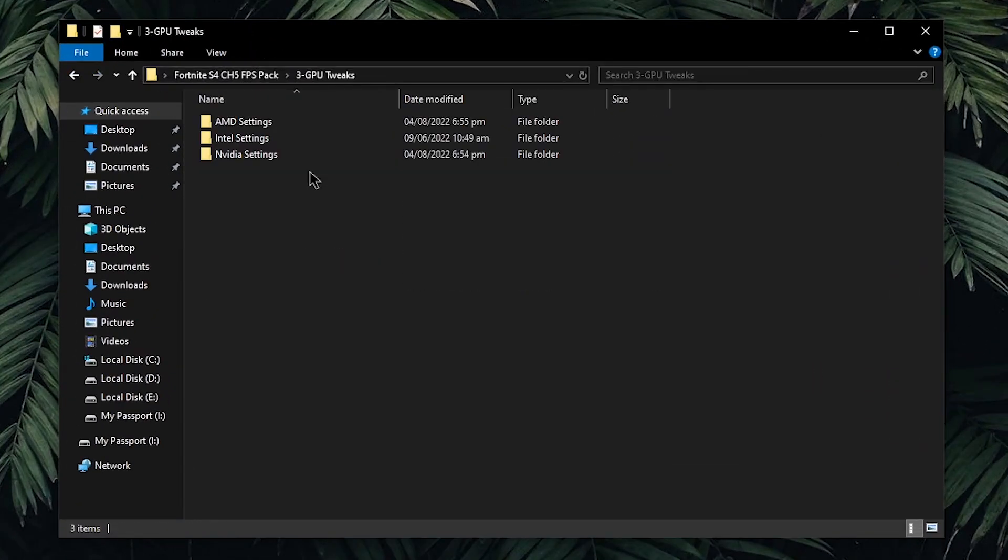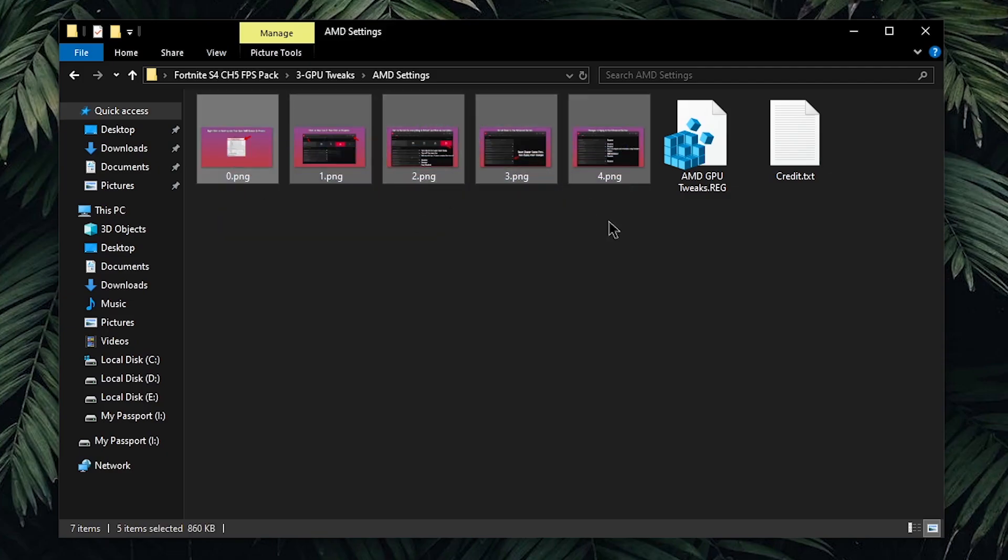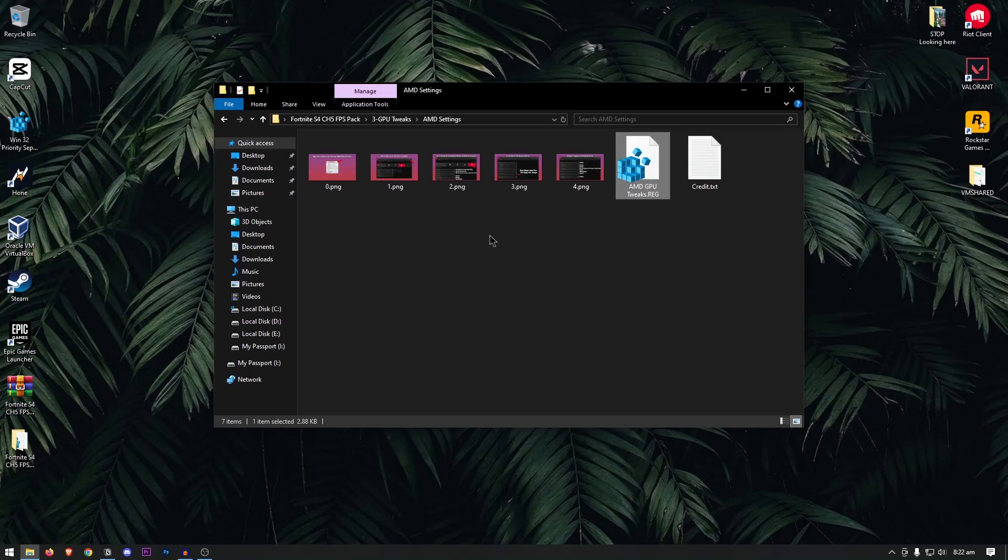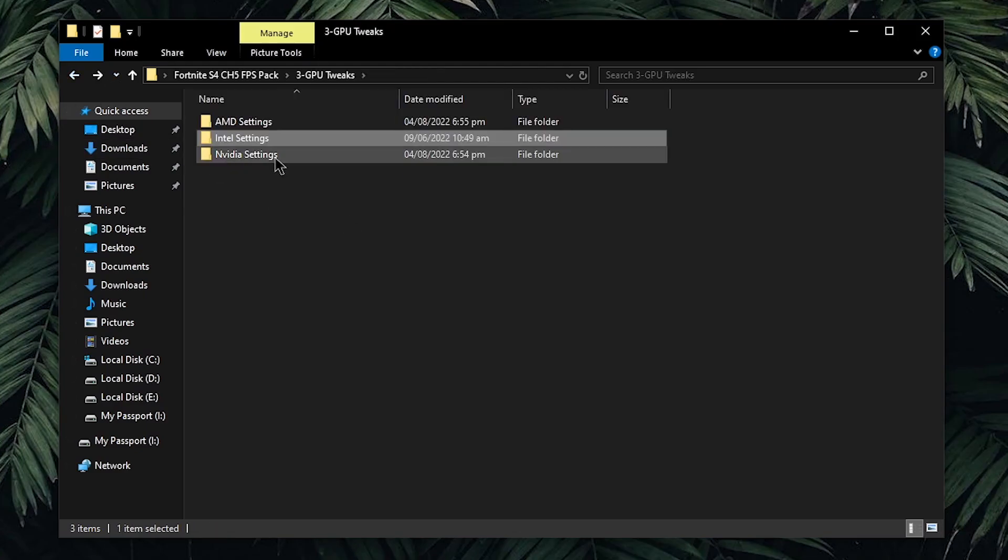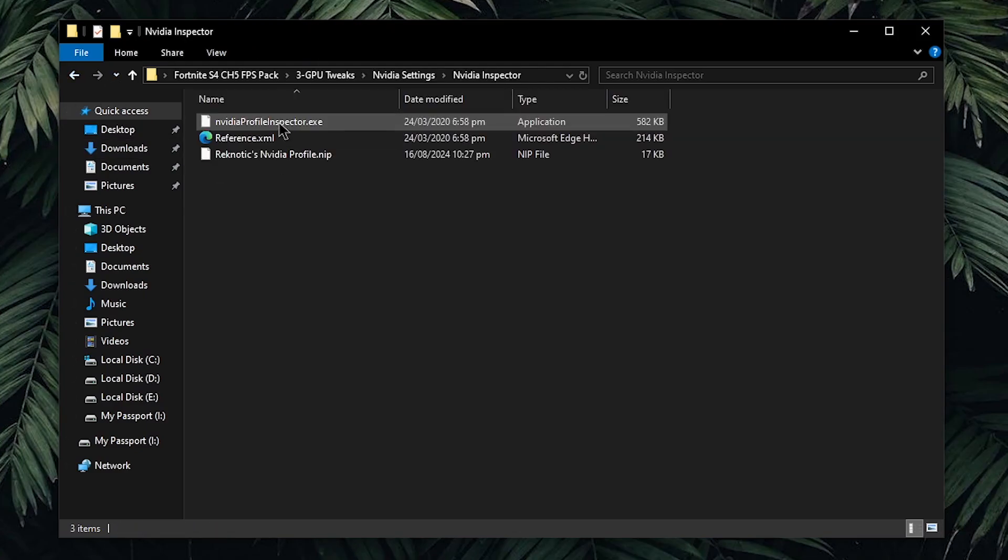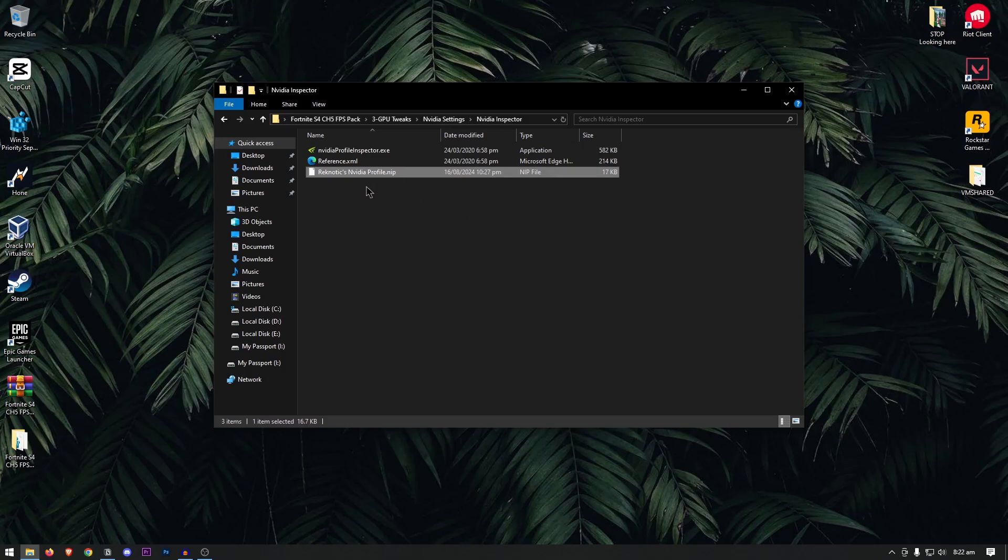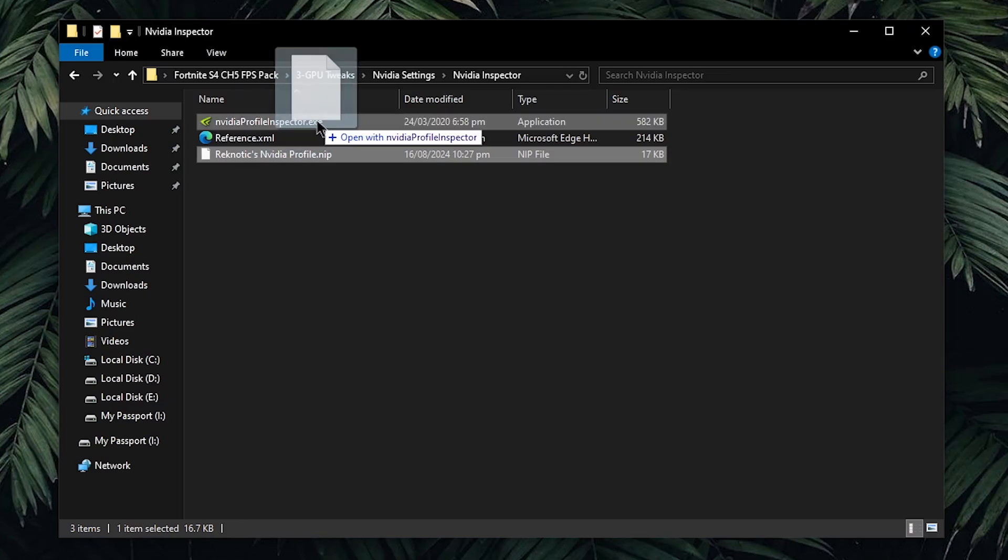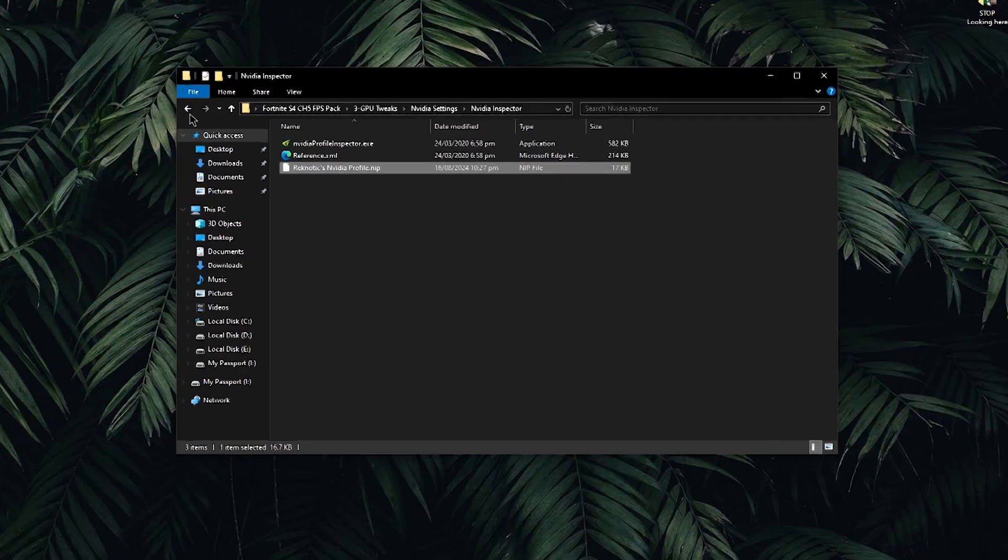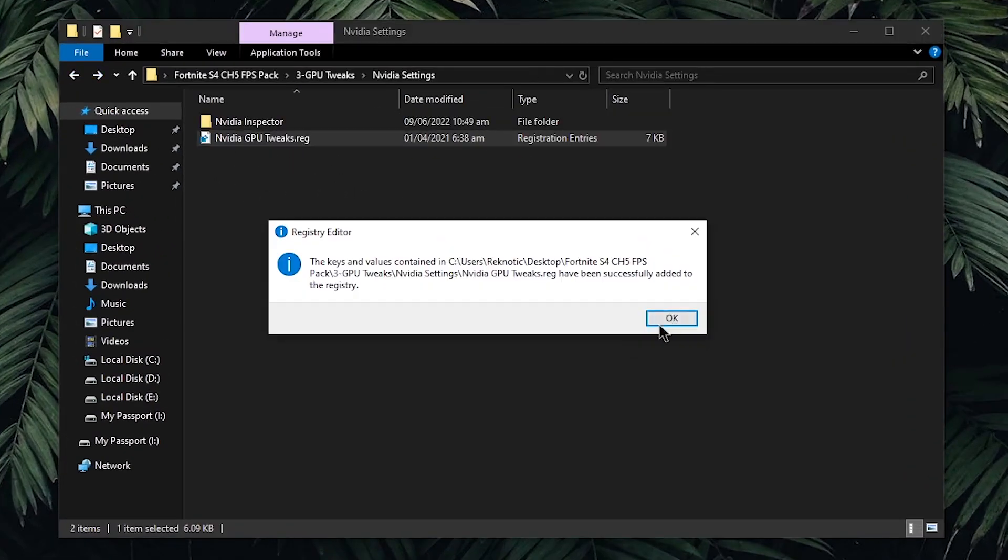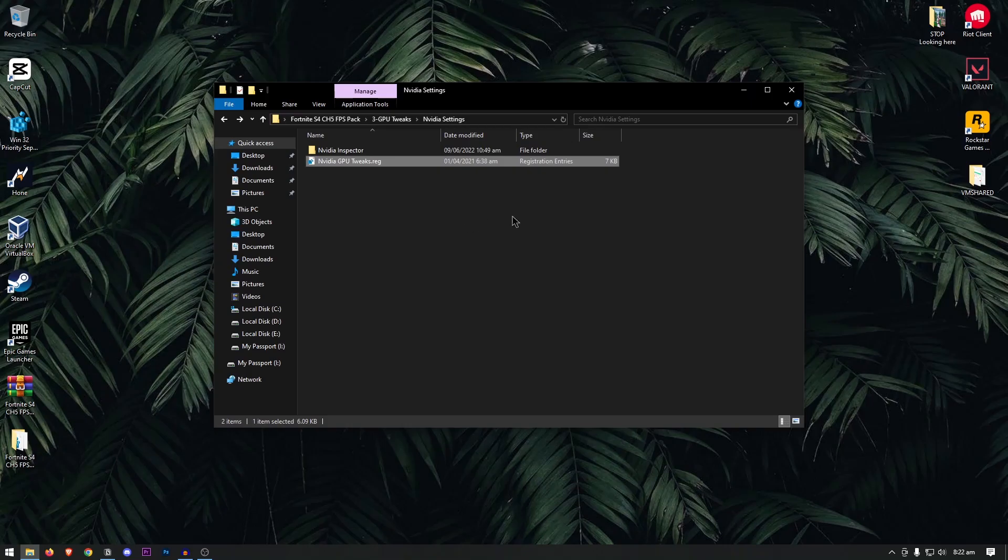Go back into the pack and open up GPU tweaks. If you are an AMD user, then go into this folder, copy the settings from all of these images, and at the end, apply this registry file, then restart your PC, or maybe wait till the end. But if you are an Intel user, open up this folder and copy the settings from this one into your Intel control panel. However, if you are an NVIDIA user just like me, then open up the NVIDIA settings. First, go into the NVIDIA inspector, and this is the profile that I have created for the latest drivers. Make sure that you have updated your NVIDIA drivers to the latest ones, and then simply drag the Regnetic NVIDIA profile.nip file onto the NVIDIA inspector, and once it's successfully imported, hit ok. Now, you have the best NVIDIA control panel as well as the NVIDIA app settings, without even having to go through all of that. Then go back and apply the NVIDIA GPU tweaks.reg, hit yes and then hit ok. Once again, you will require a Windows restart, however, we will be restarting at the end.